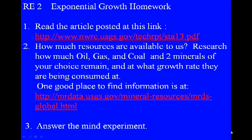That concludes the end of the section on exponential growth and finite resources. Thank you for listening and watching.